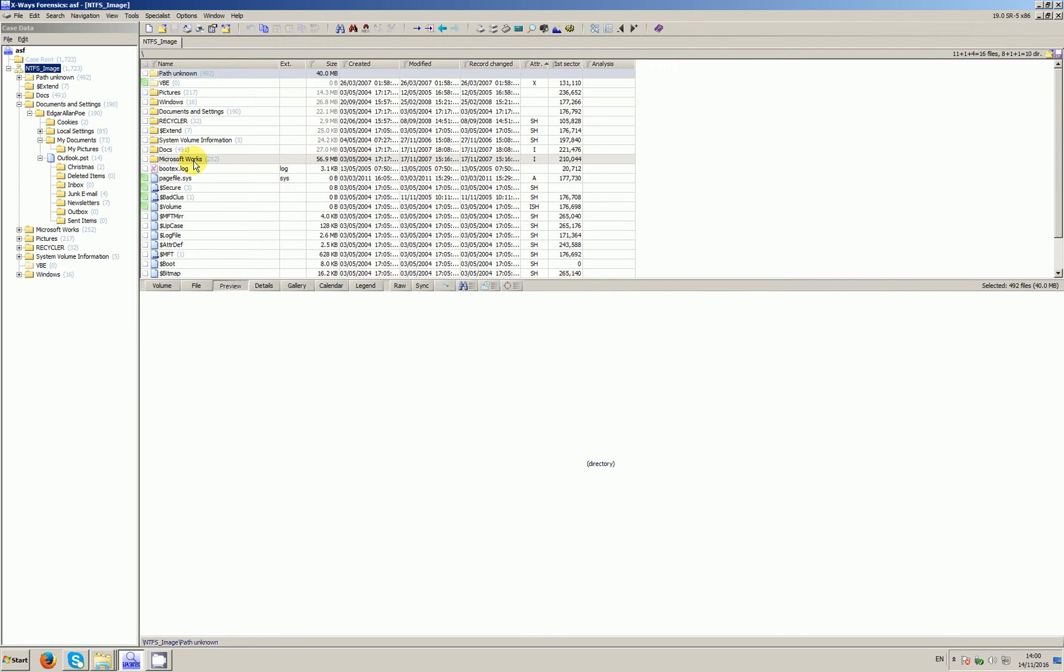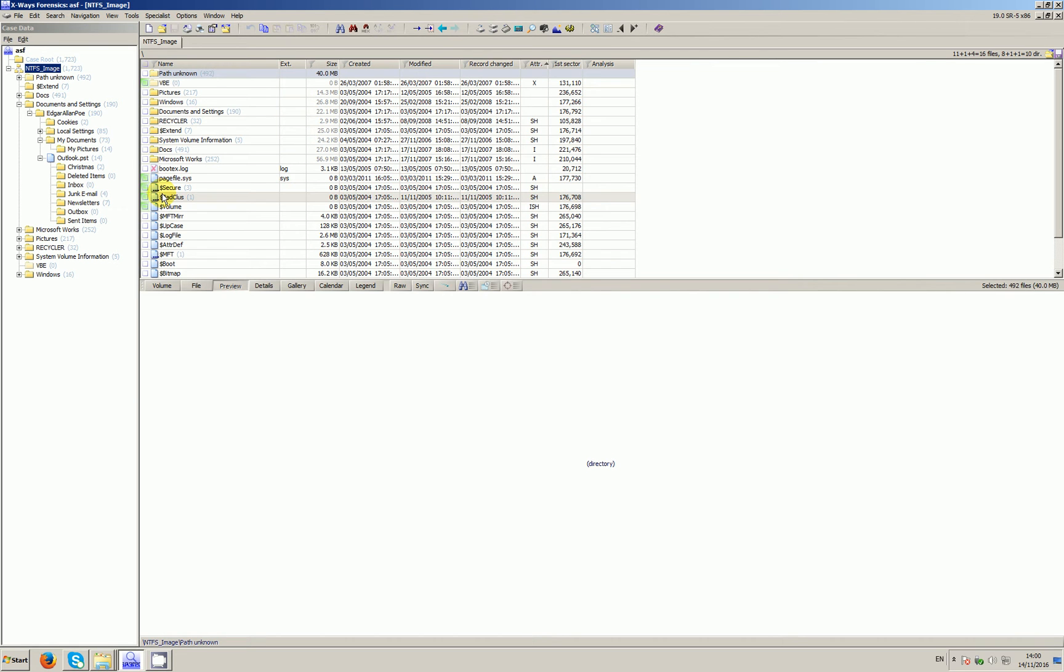You'd like these to be run as whole words to reduce false positives, and that's what I'm going to show you. I'm using X-ray Forensics 19.0 SR5, the latest release as of late November. I've added the standard image to a case and refined the volume snapshot as usual to include most things.